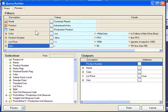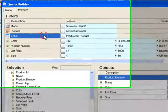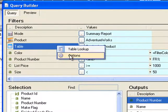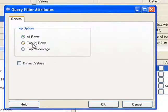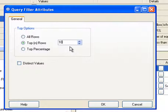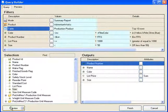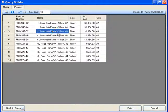Next I'll explore some of the table filter options. If I select options on the table, you can see that I can limit the number of rows that appear in the report by selecting top N rows. If I enter a 10 and preview the data, you will see that it brings back the first 10 rows of the report.